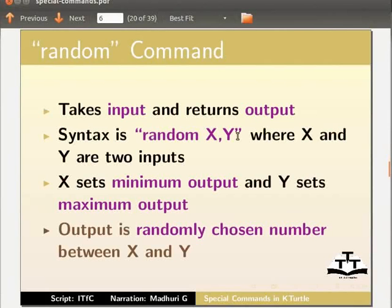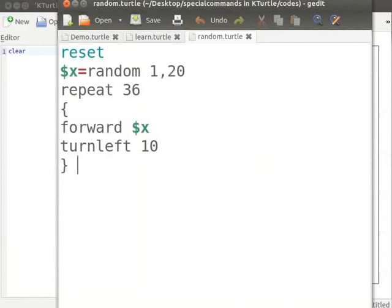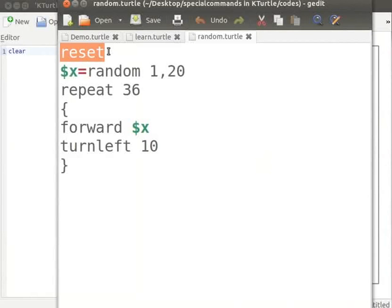Let us put the random command to use in the application. I already have a code in a text editor. I will explain the code now. Reset command sets turtle to default position.